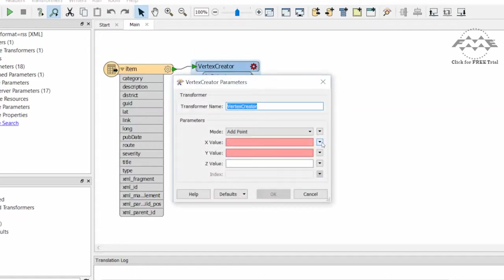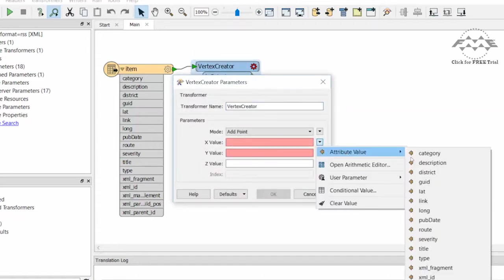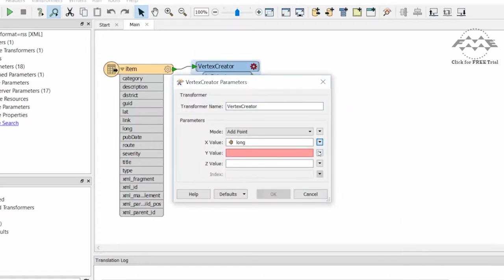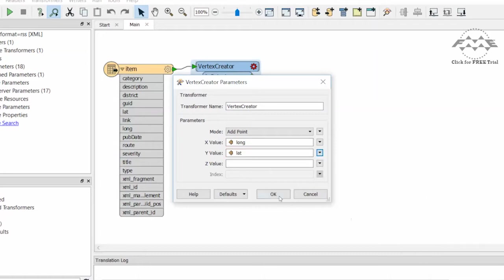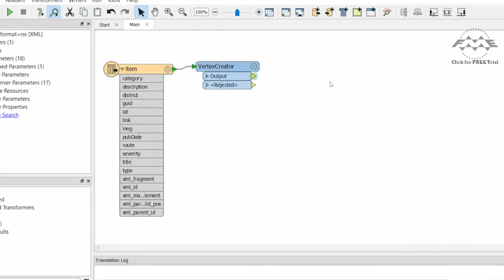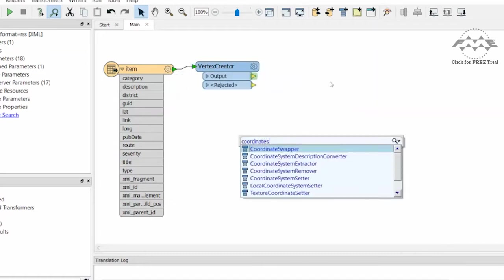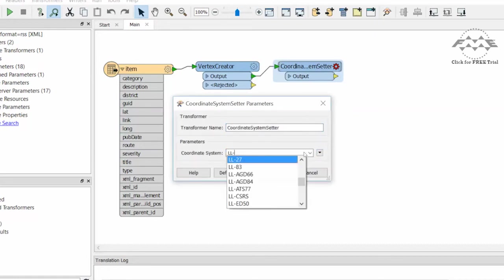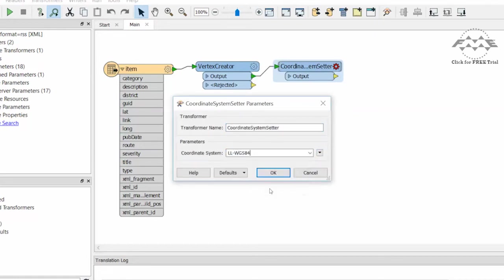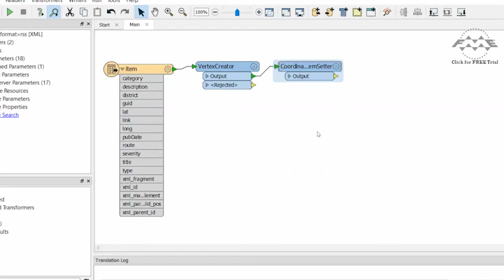Set the X, Y values to Long, Lat, respectively. Then add a Coordinate System Setter to set the coordinate system to a LatLong WGS84 coordinate system. Connect an inspector.